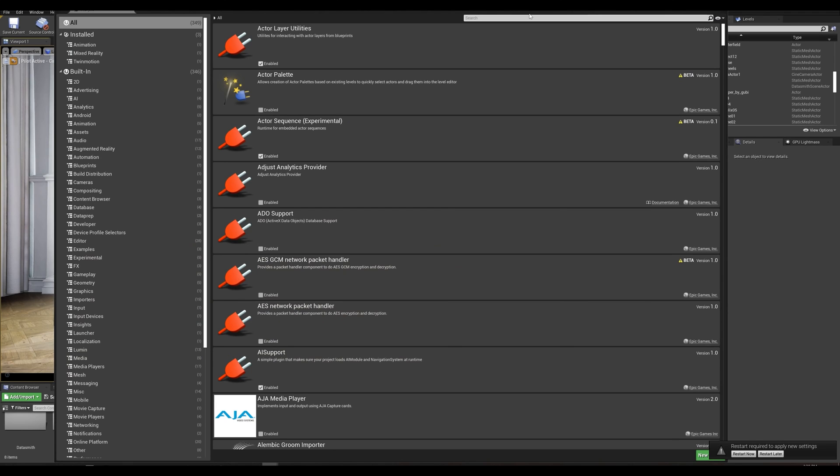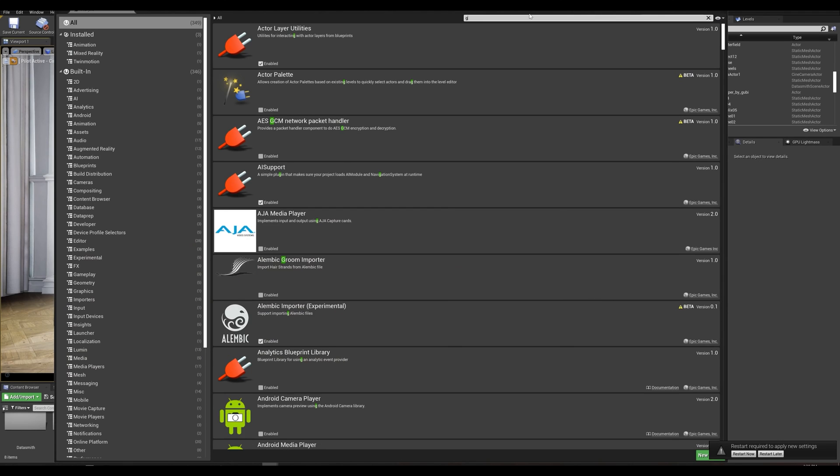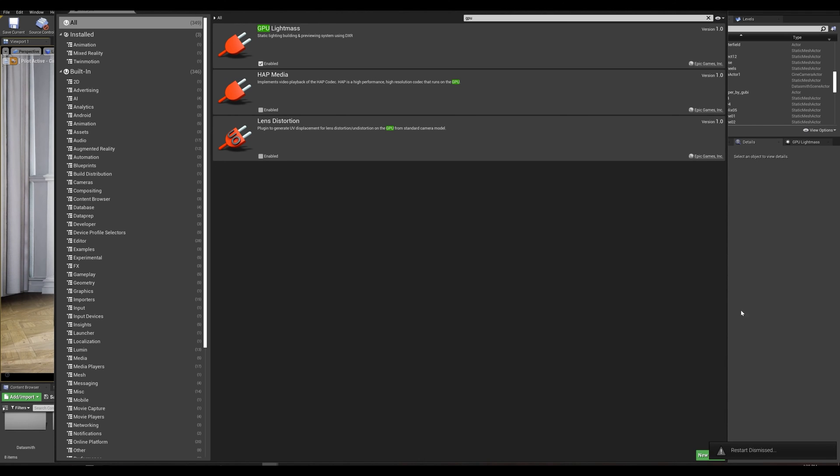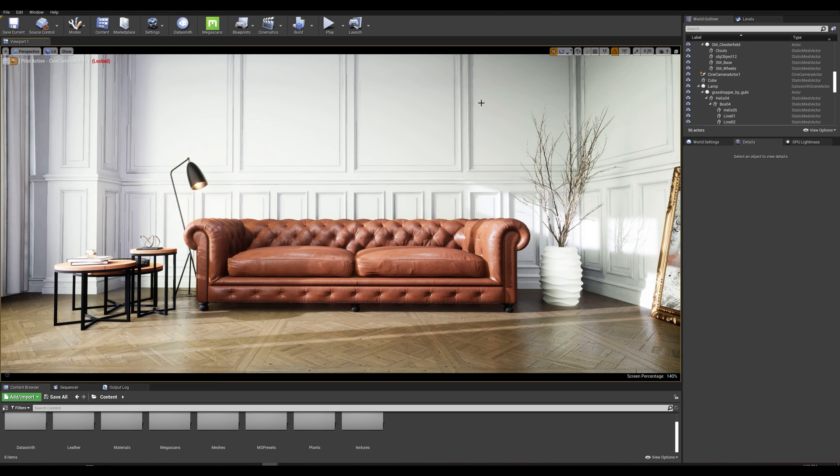We're going to be typing GPU and the first thing that you see here is GPU light maps, so make sure you enable that. It's going to ask you to restart so let's hold on to that for now.